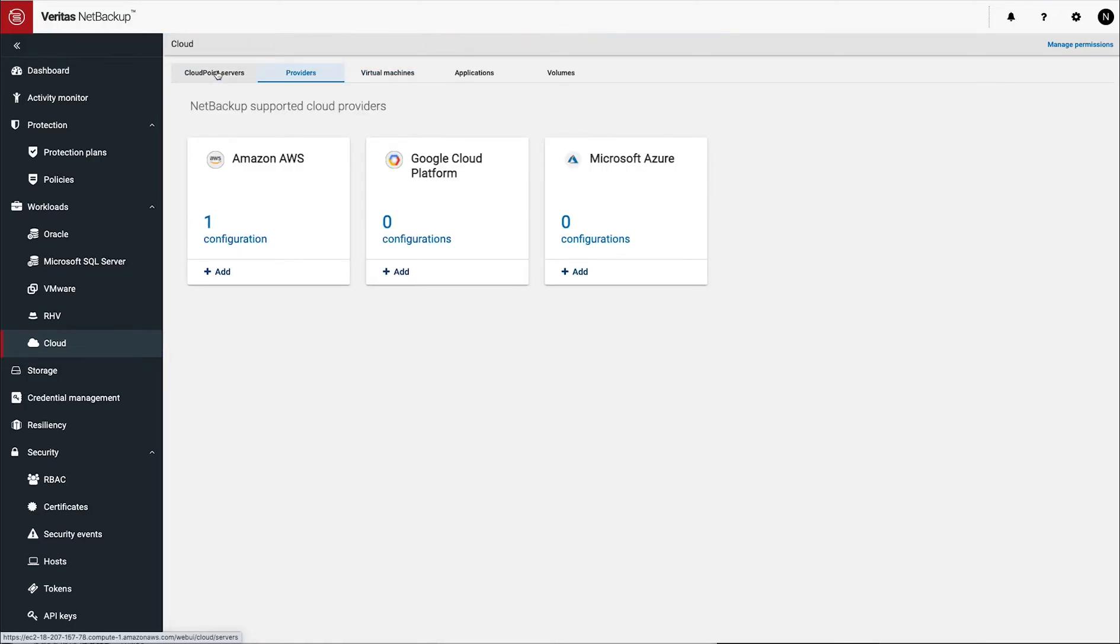So why don't we go in and add a setup for another cloud provider? My default is working in AWS where we deployed it, and the next one, I think maybe we should try Azure. So let's go add a configuration for Azure.